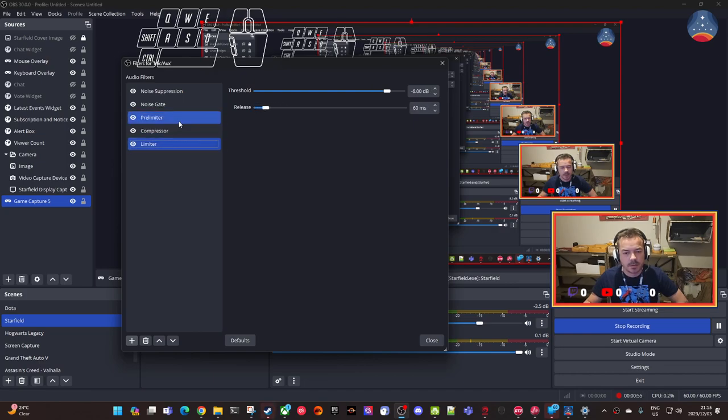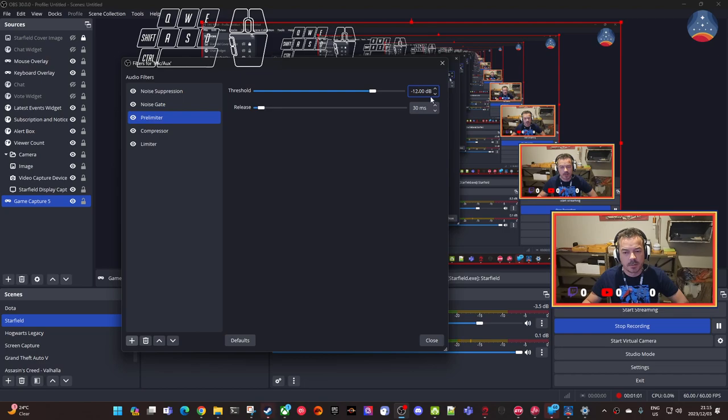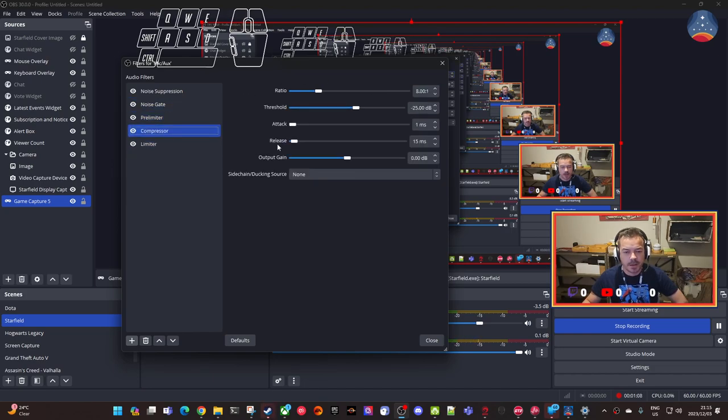Maybe minus 6, that's maybe like minus 10, compressor ratio.